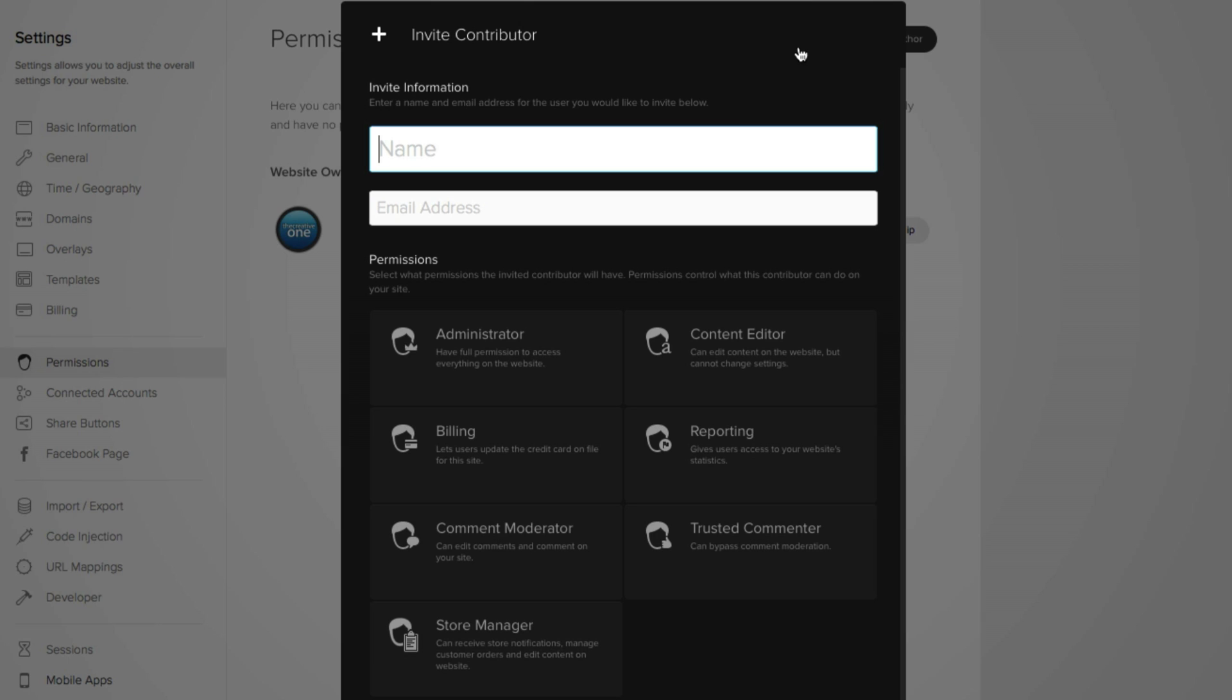And now this is where you can invite people with very specific permissions, such as an administrator, content editor, billing, reporting, comment moderator, trusted commenter, and finally a store manager. And for this video's purpose,